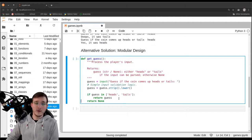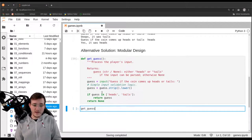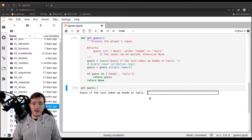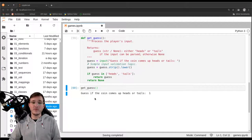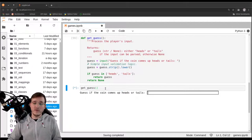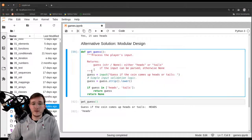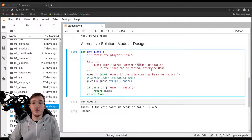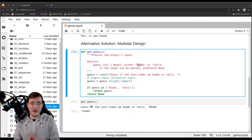This function is nice because calling it with the number one returns nothing (None, invisible in JupyterLab), while entering 'heads' returns 'heads', and entering 'HEADS' in all uppercase also returns 'heads' in lowercase. Only three objects can come out of this function: lowercase 'heads', lowercase 'tails', or None.